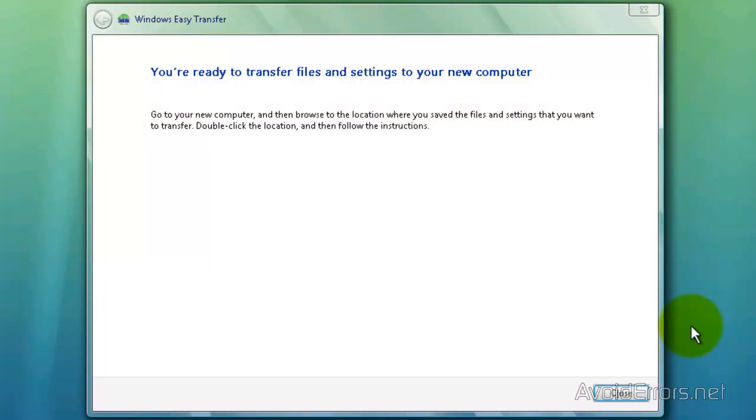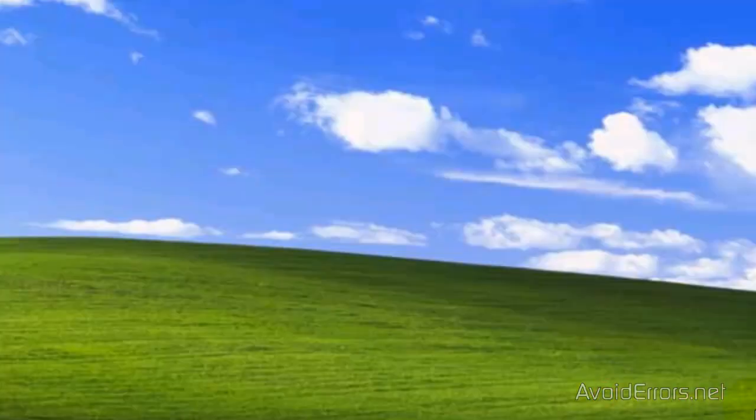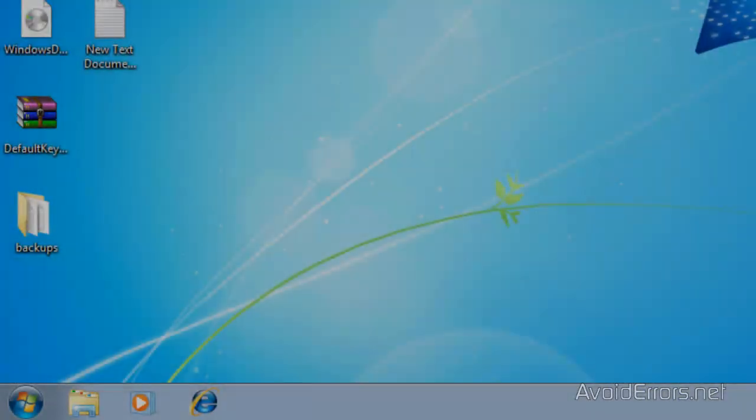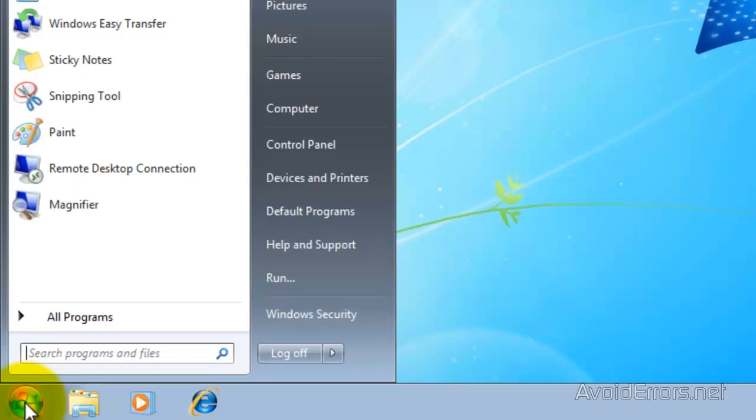Perfect. Now you're ready to transfer files to your new computer. Close here. Eject the USB flash drive or external hard drive and place it on your new Windows XP.